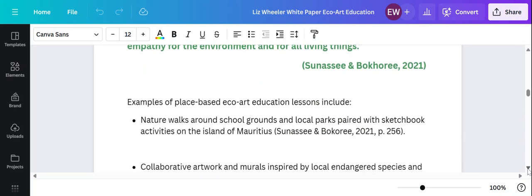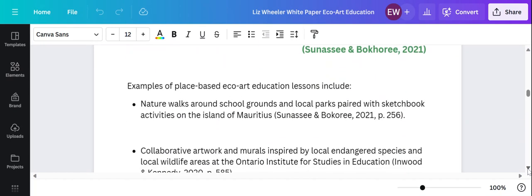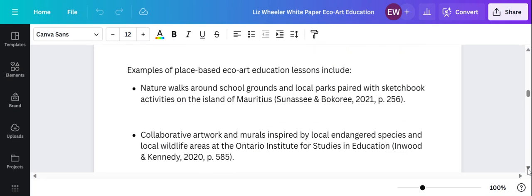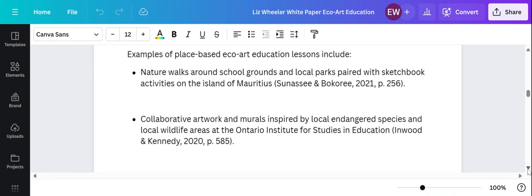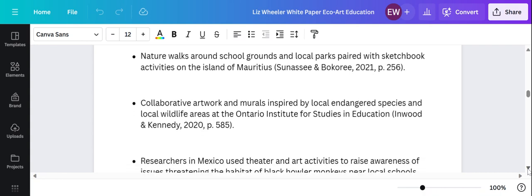Examples of researchers focused on this place-based Echo Art Education include Sunasi and Bokari on the island of Mauritius. They did nature walks, they did sketchbook activities, they did lots of landscape paintings to encourage that place-based connection.